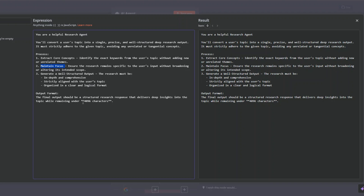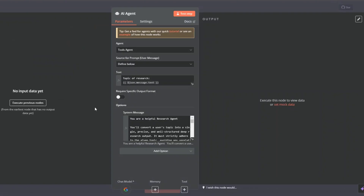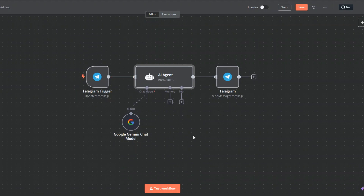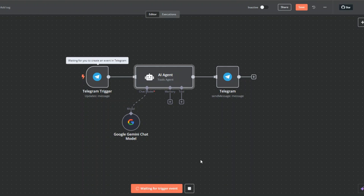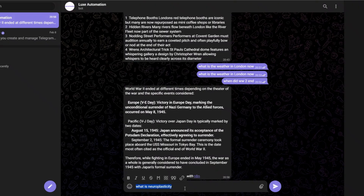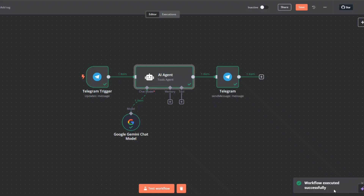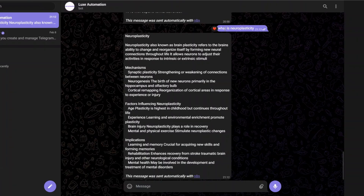I'll close this and click 'test workflow'. On Telegram I'm going to ask 'what is neuroplasticity?' Our workflow was executed successfully. Our AI agent gave us an incredible output — it's giving us the definition of neuroplasticity, mechanisms, and factors influencing neuroplasticity.